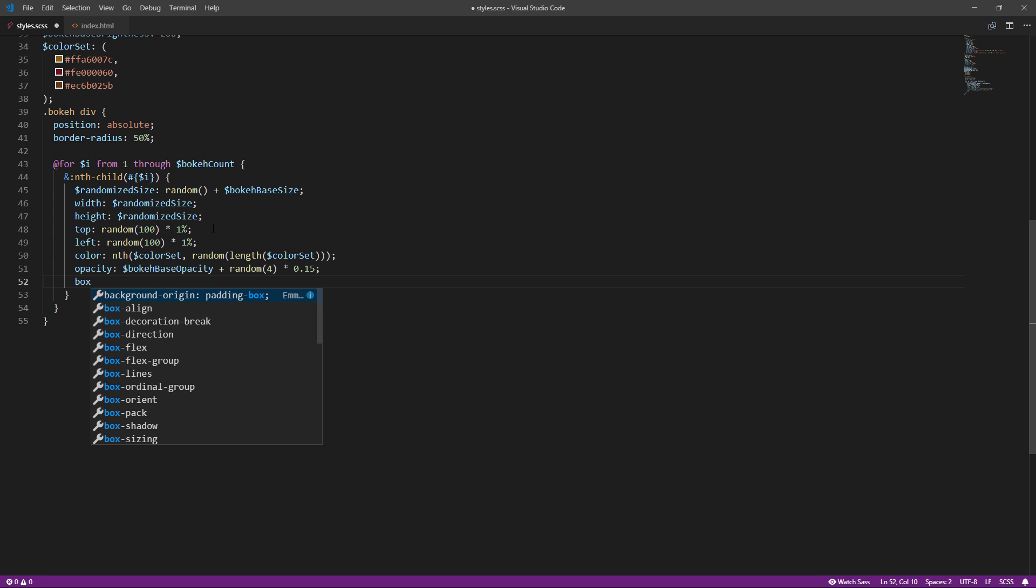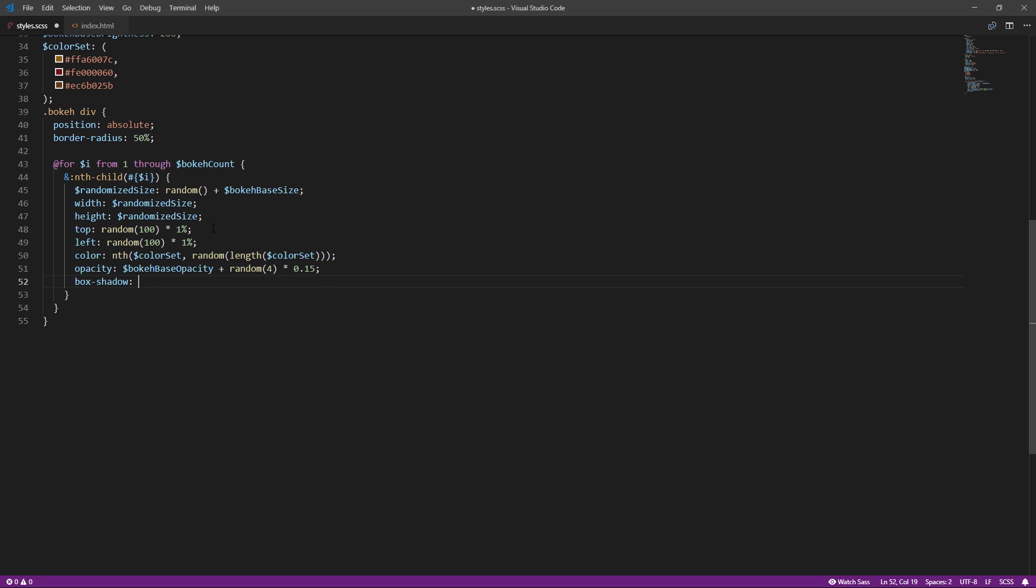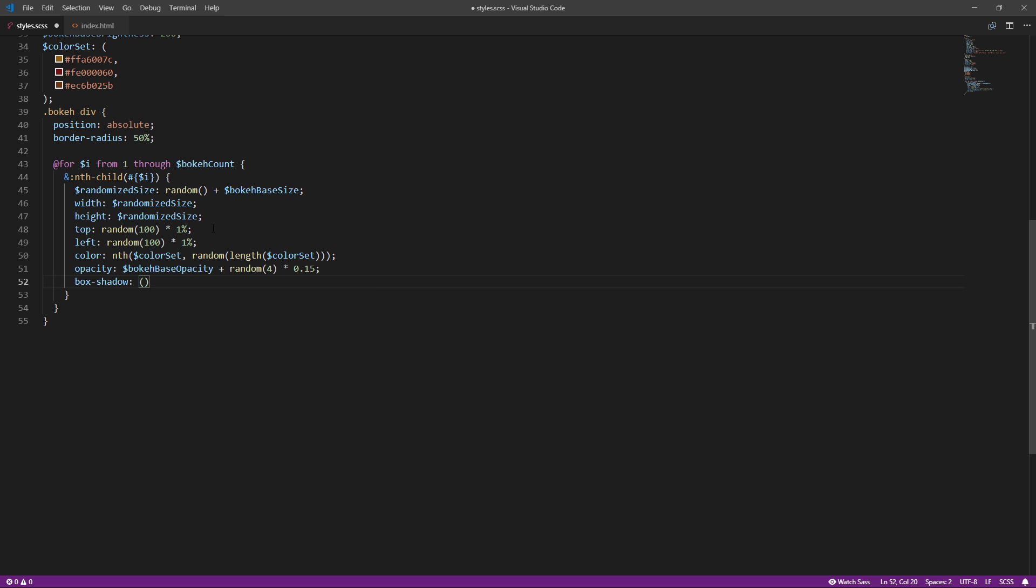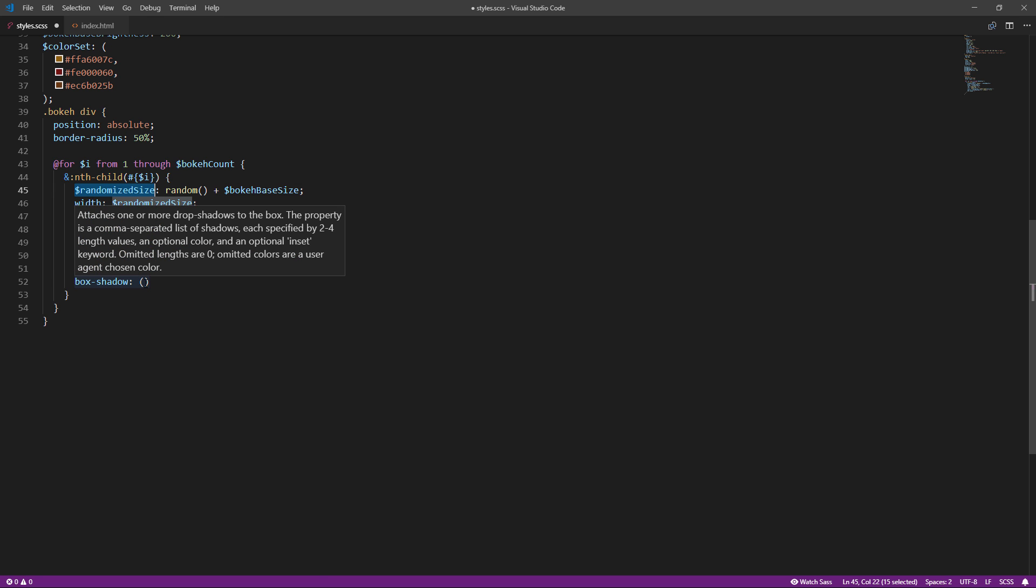Now, the box shadow. This will be a bit tricky. Instead of using background color, we are going to use the box shadow to represent the entire particle.